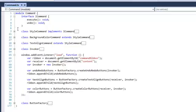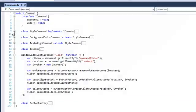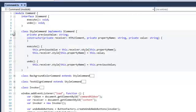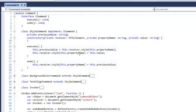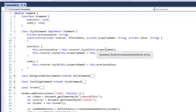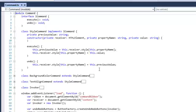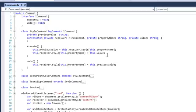We also created an abstract class called StyleCommand which implements ICommand. On execute, it stores the previous value of a style property of the HTML element receiver and then changes the style of this HTML element.